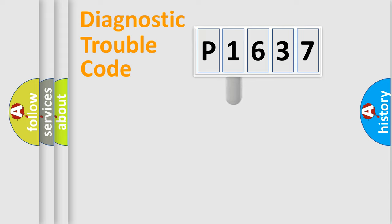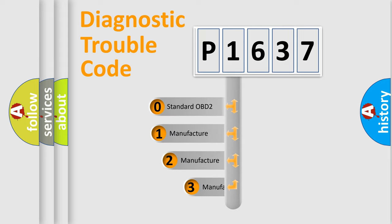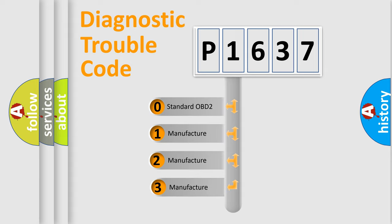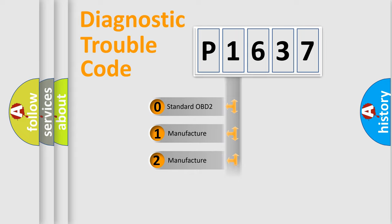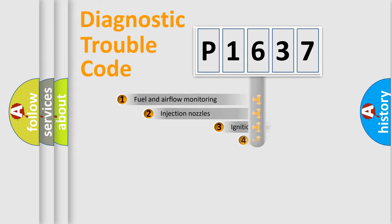This distribution is defined in the first character code. If the second character is expressed as zero, it is a standardized error. In the case of numbers 1, 2, 3, it is a manufacturer-specific expression of the car error.